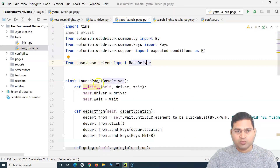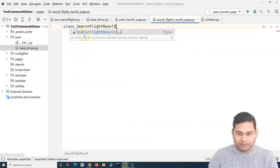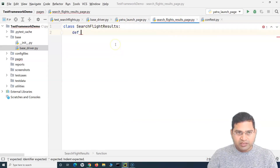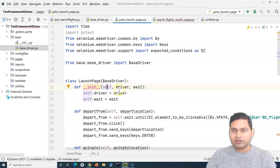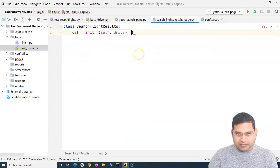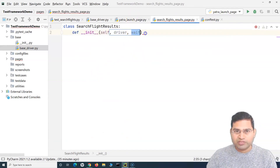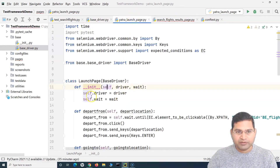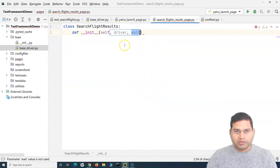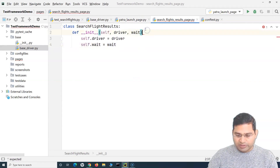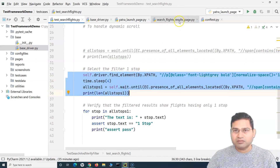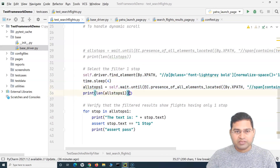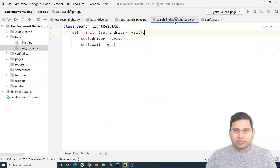We'll create the `SearchFlightResults` class the same way as the Yatra launch page, and define a constructor: `def __init__(self, driver, wait)`. All pages need to be driven by a web driver instance, so we provide a driver argument. We'll remove the `wait` argument soon, but keep it for now. The filter selection logic in the test case belongs in the search results page.